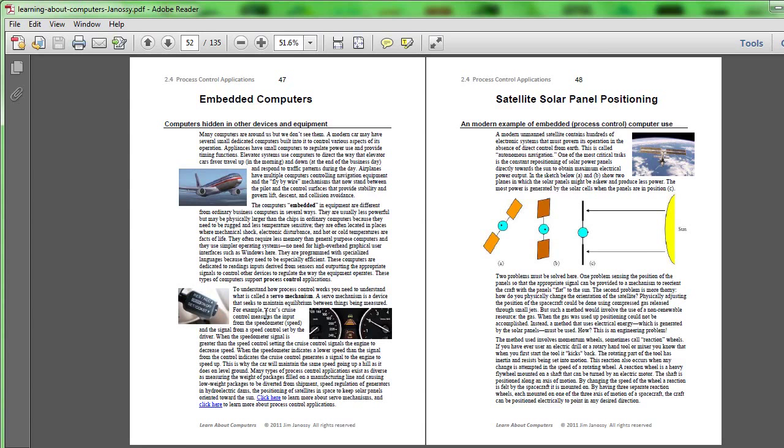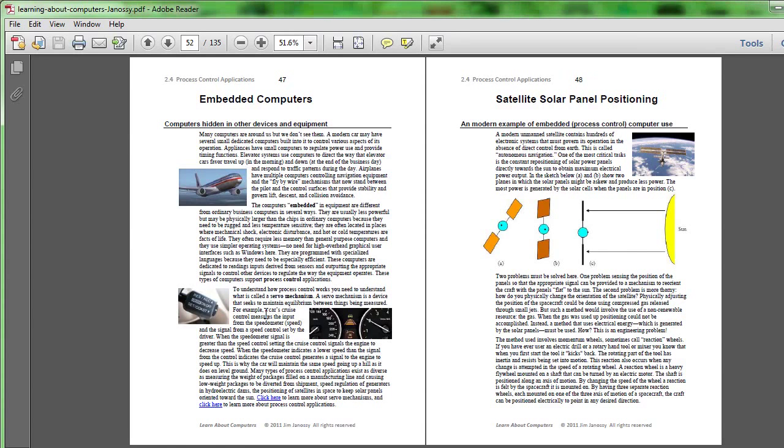It seeks to maintain an equilibrium between these and if the speed declines relative to what's indicated is desired, then the computer sends a signal to the engine to speed up. And vice versa, if the car is measured to be moving faster than the cruise control indicates it should, then the computer sends signals to the engine to slow down a bit.